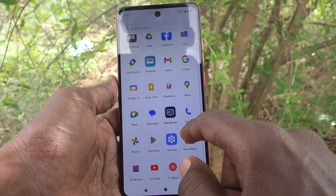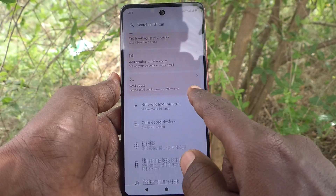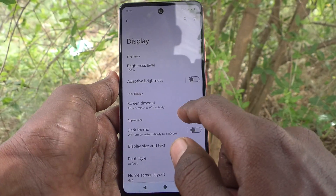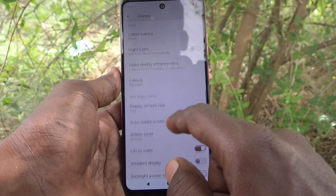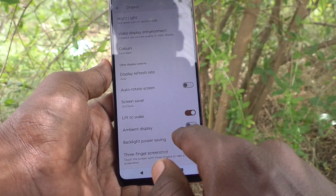First of all, go to the settings of your phone. Then go to display. Then select ambient display.